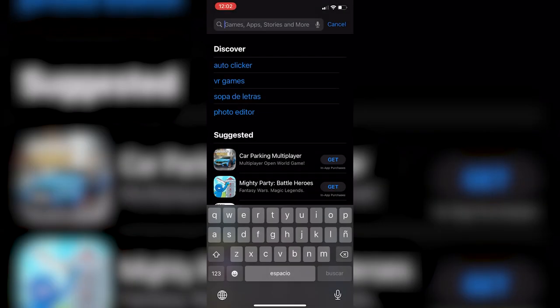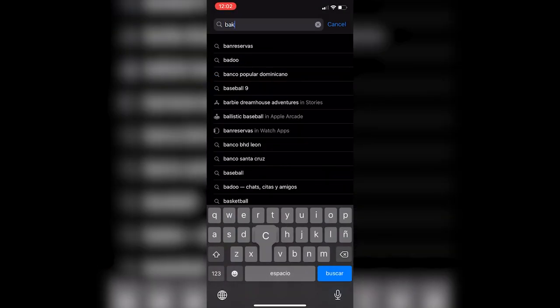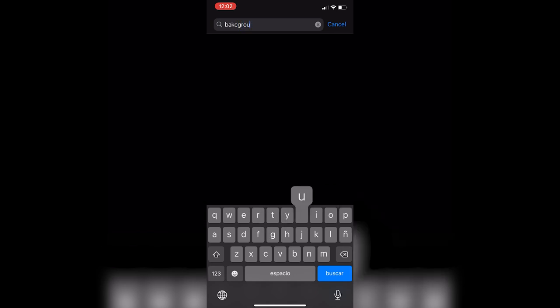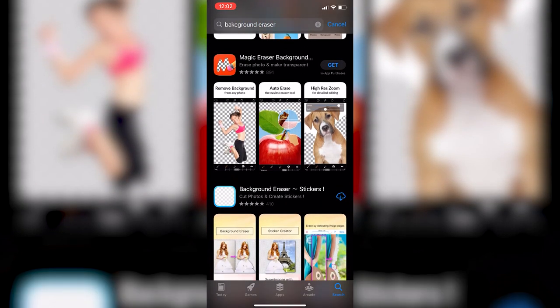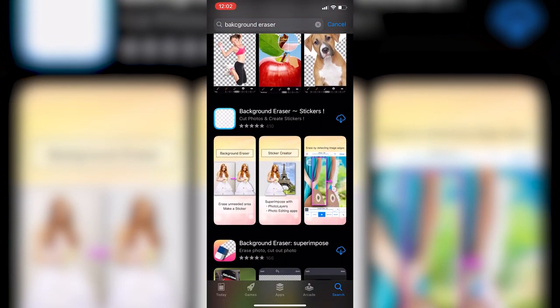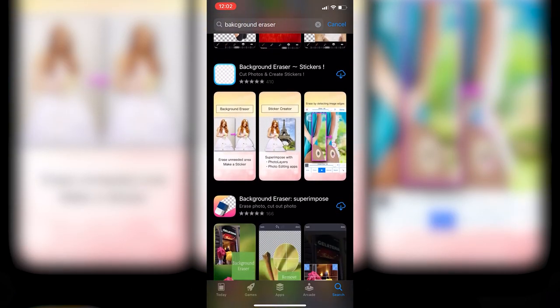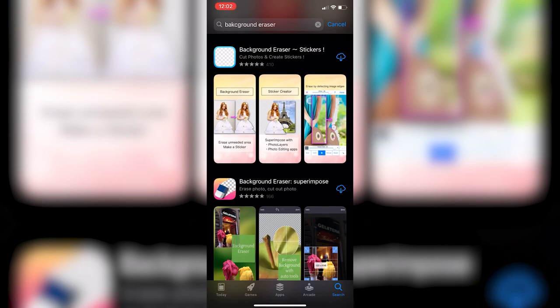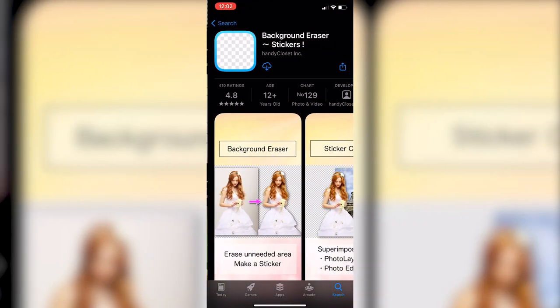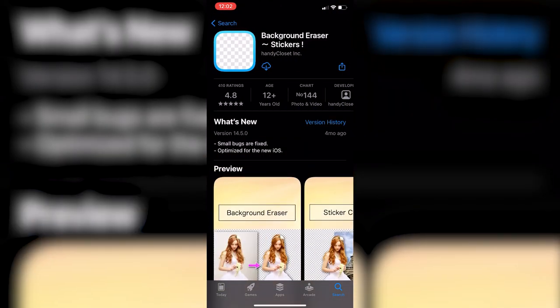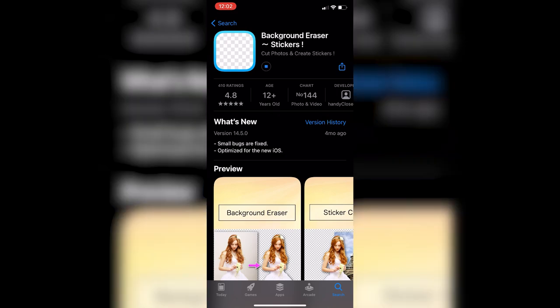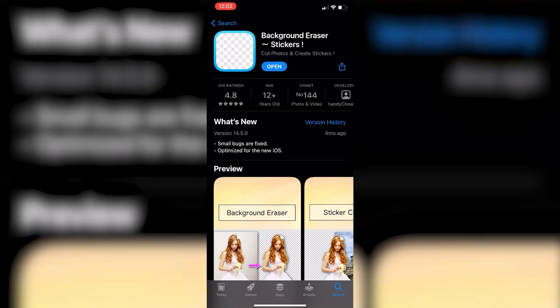The first thing you need to do is go to the App Store and look for this app called Background Eraser. Just scroll down and look for this one called Background Eraser Stickers. I'm going to leave the link in the description for it directly, so I'm just going to click on this one and have it installed on my phone.